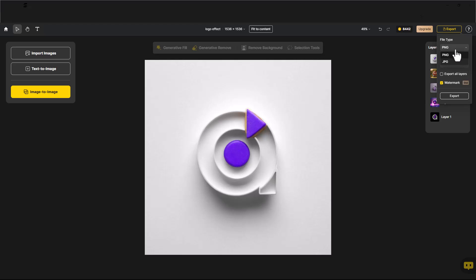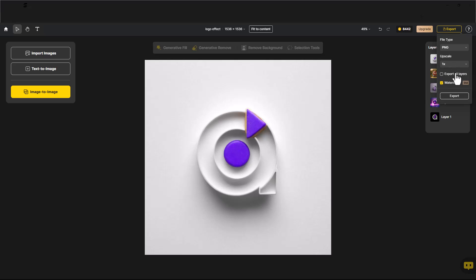Choose the file type. You can upscale images too. Check Export all layers and click on Export Pictures.